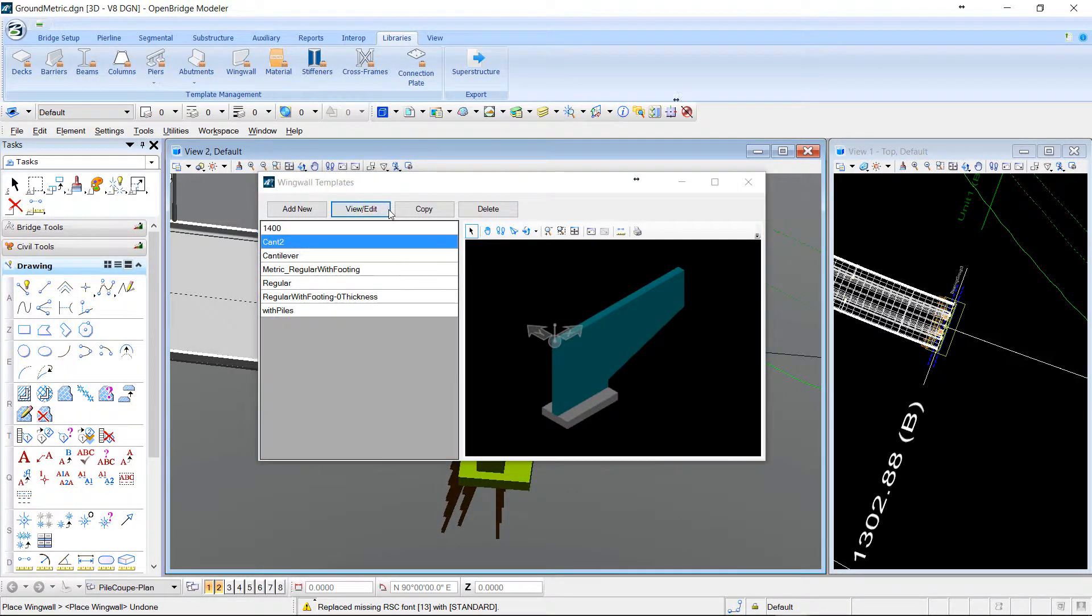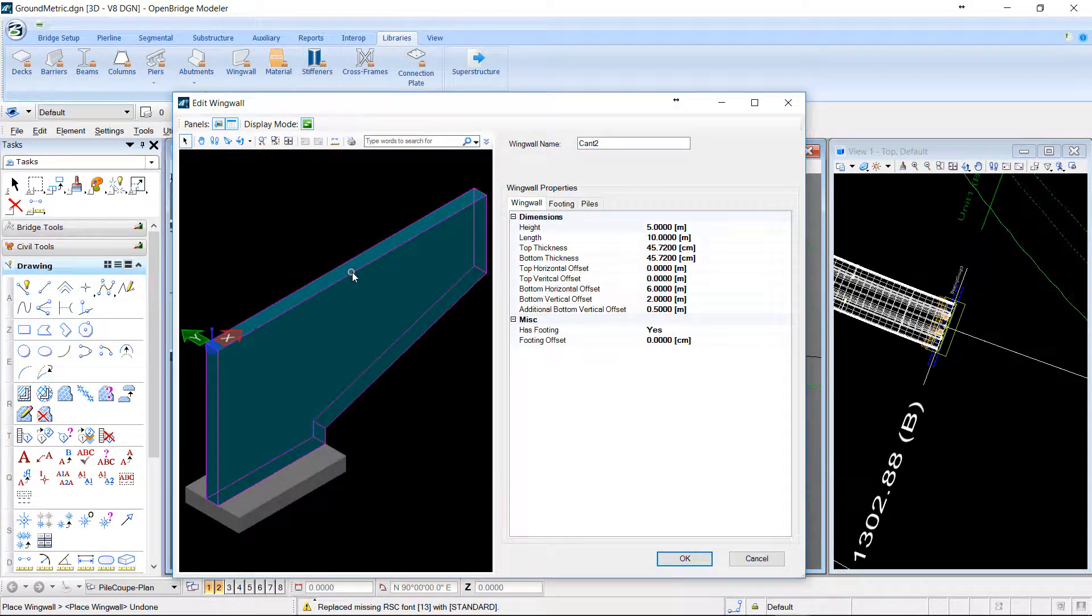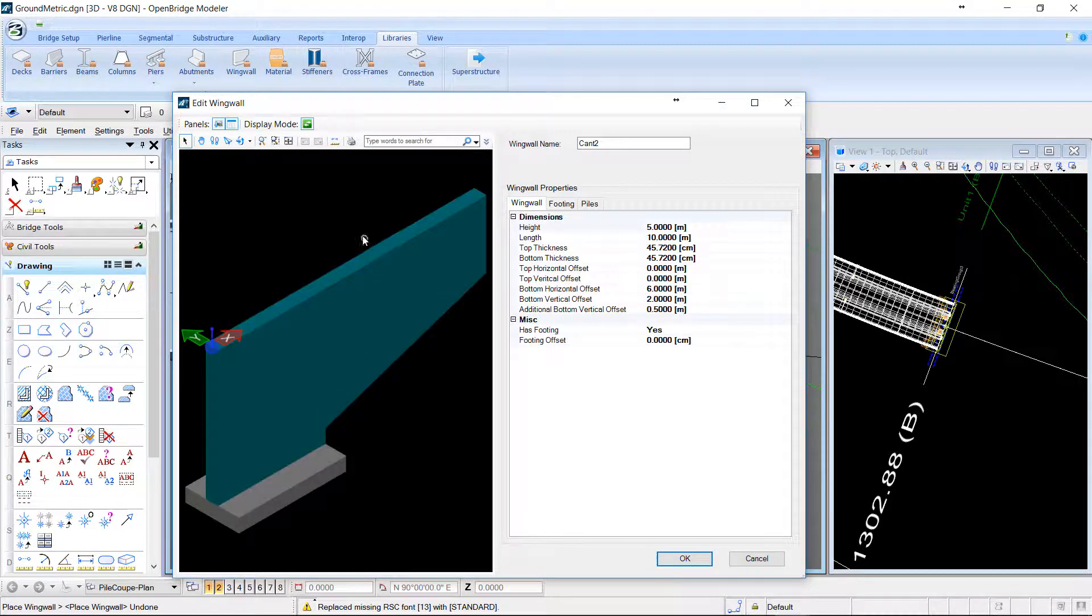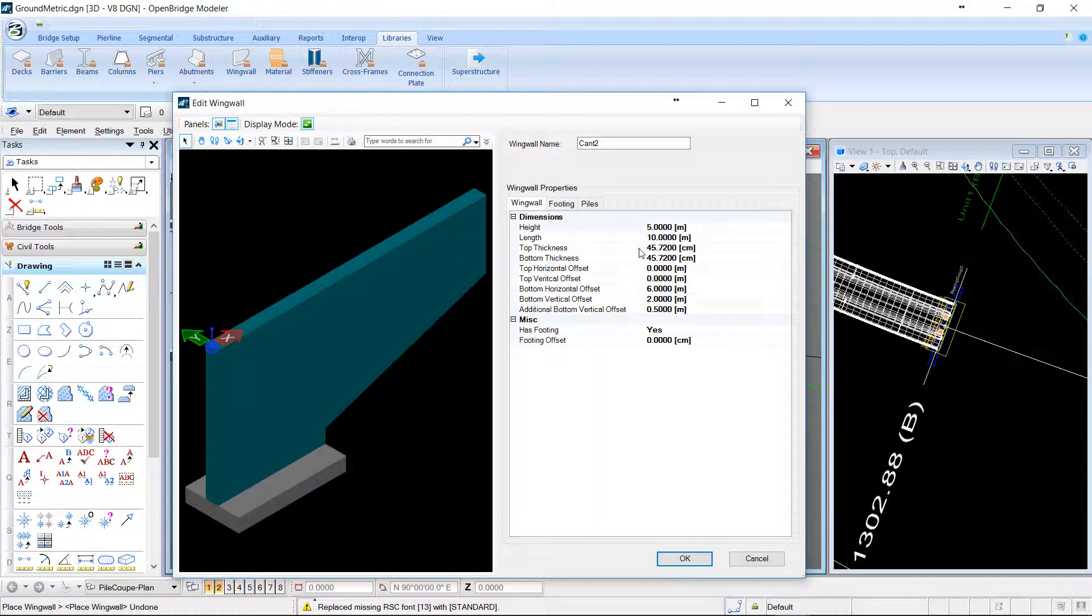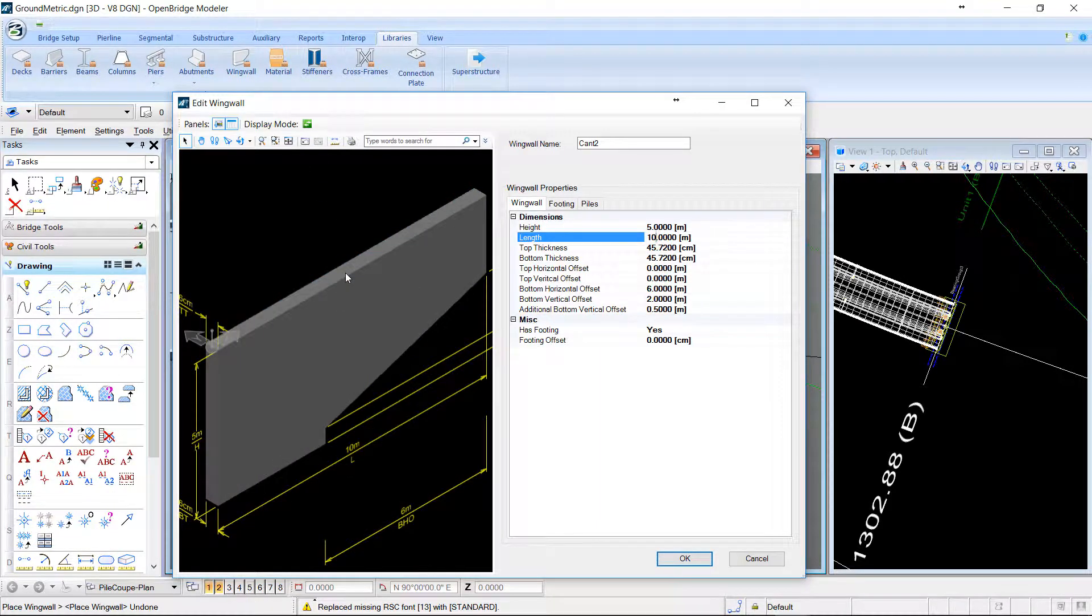For that, you have access to different parameters through three different parts. The wall by itself, where you can choose all these different parameters and adjust them to your design.